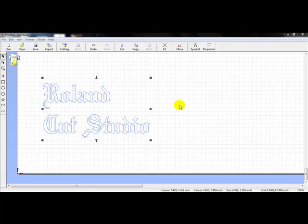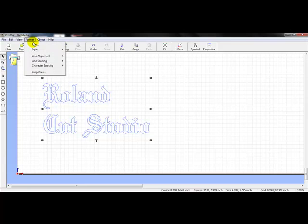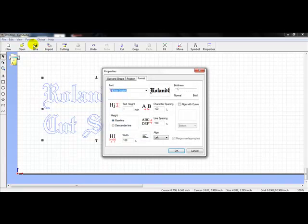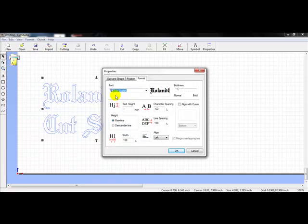If I'd like to go in further and change more properties, I can always go back to my properties. With this selected — I can tell it is selected because it has blue outlines and nodes surrounding it — I'll go up to Format and scroll down to Font, left-click on Font, and in here we can see our font is Old English with that boldness, showing the options I chose before.